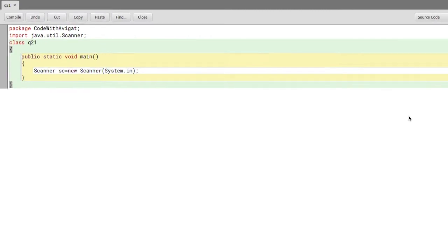Hey guys, my name is Abhigat and in this video I'll be creating a Java program to input a month and print the season for the respective month using switch statements. So let's start with the program.